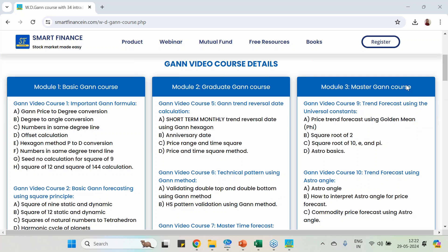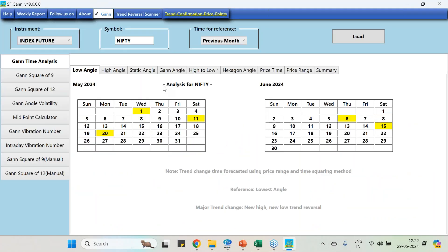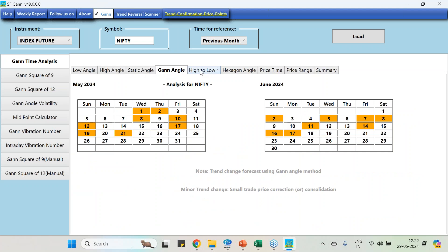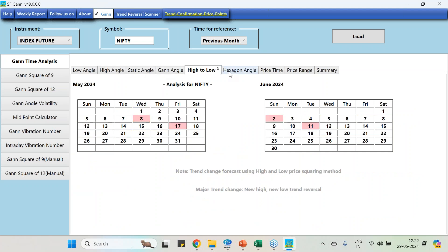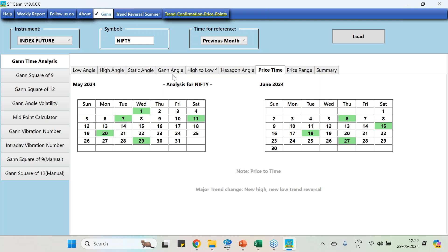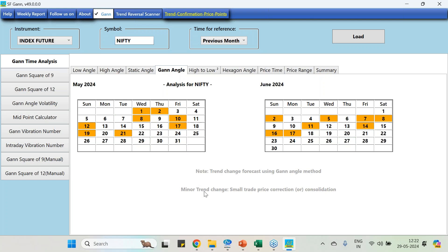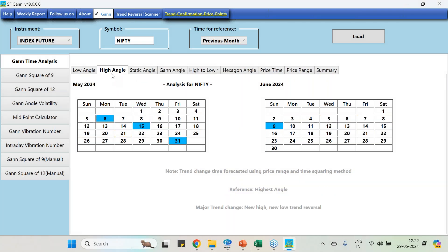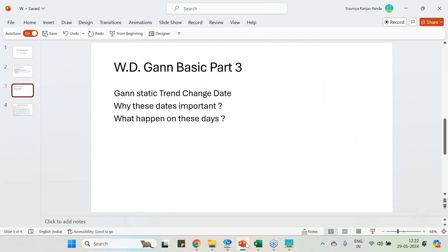In our software, we have programmed most of those methods. You can see here we are using the high angle, low angle, static Gann angle, high-low hexagon, and even other places. We have given descriptions here. Minor trend change dates are days when minor trend changes will happen—a small correction or consolidation. If it is a major trend change date, then that day a new high or new low of the month can be found. This study has an accuracy of 60 to 70 percent of the time.